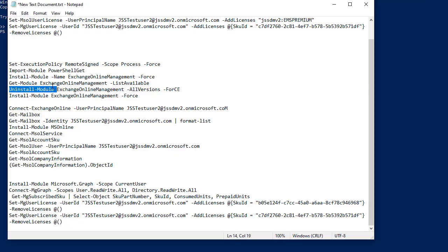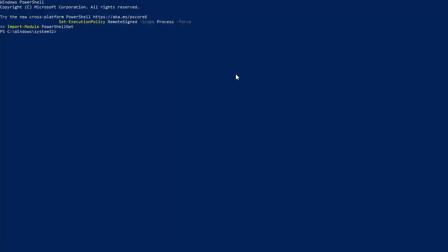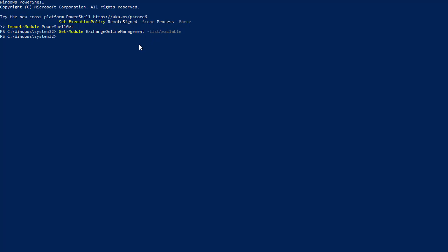Next, we check for available Exchange Online Management modules, because sometimes there are pre-installed Exchange Online modules that can interfere with a new installation. It is good to verify whether you already have the module. We run Get-Module ExchangeOnlineManagement -ListAvailable, and here you can see it shows nothing, which means we don't have the Exchange Online Management module installed.